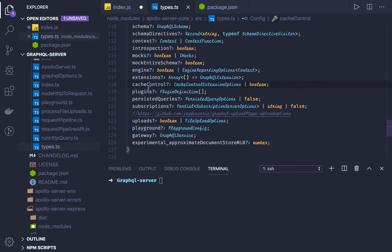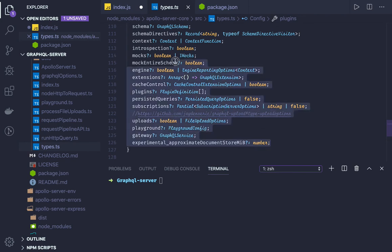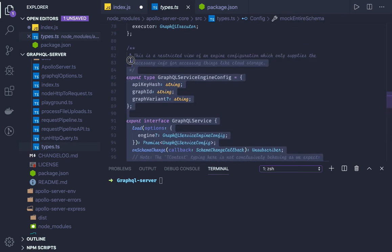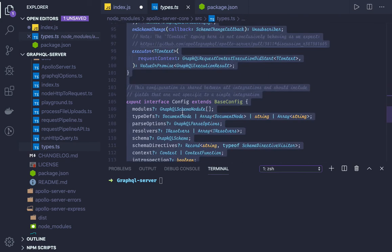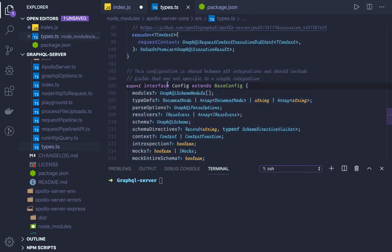Engine, extension, cache control, plugins - all these options you can pass as GraphQL options while creating the server.